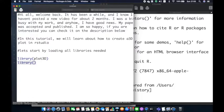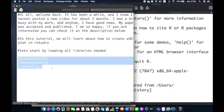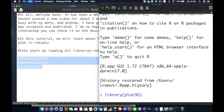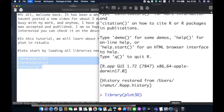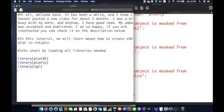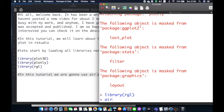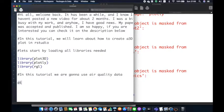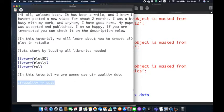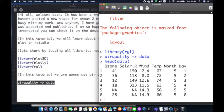For this tutorial, I will present three libraries: plot3d, the RGL library, and the last one is my favorite, plotly. Let's start by loading all the libraries needed for this tutorial. I use R quality data that you can call directly in R. This data is a data frame consisting of six columns and 153 rows. It's data of air quality for five months in the US. The columns are ozone, solar radiation, wind, temperature, month, and day. The month started in May and ended on September 30th.